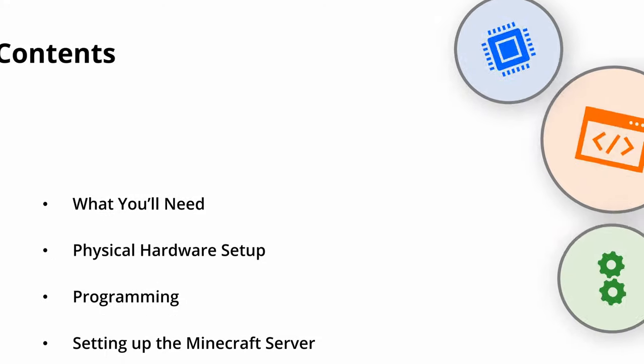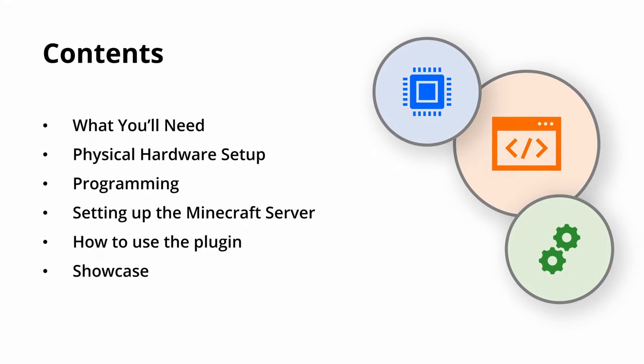In this video I'll be showing how I made this project from the setting up of the physical hardware to the Minecraft server and how you can customize it. And finally of course, a showcase of the project.